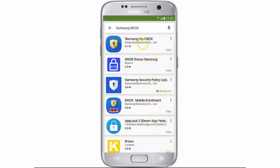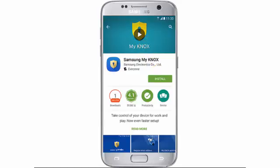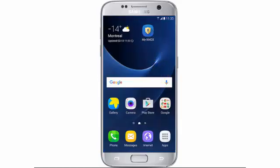Choose Samsung My Knox and tap Install. After the installation process has finished, return to the home screen and tap My Knox.